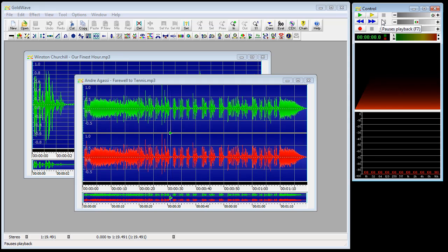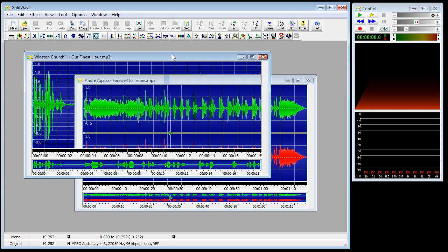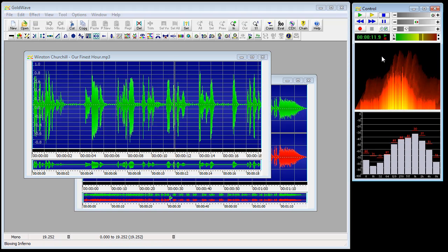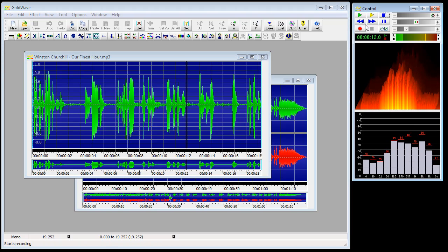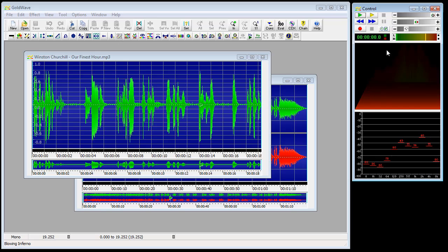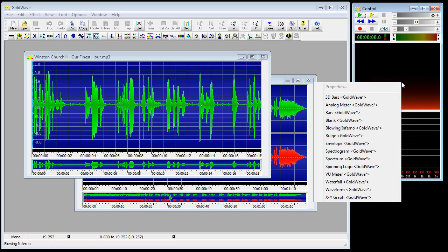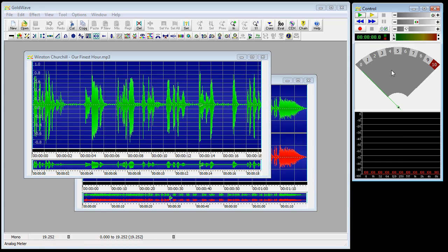The visuals display the sound during playback or recording. If we play back this sound, you'll see the visuals. You can change the visuals by right-clicking on them and choosing a different type of visual.